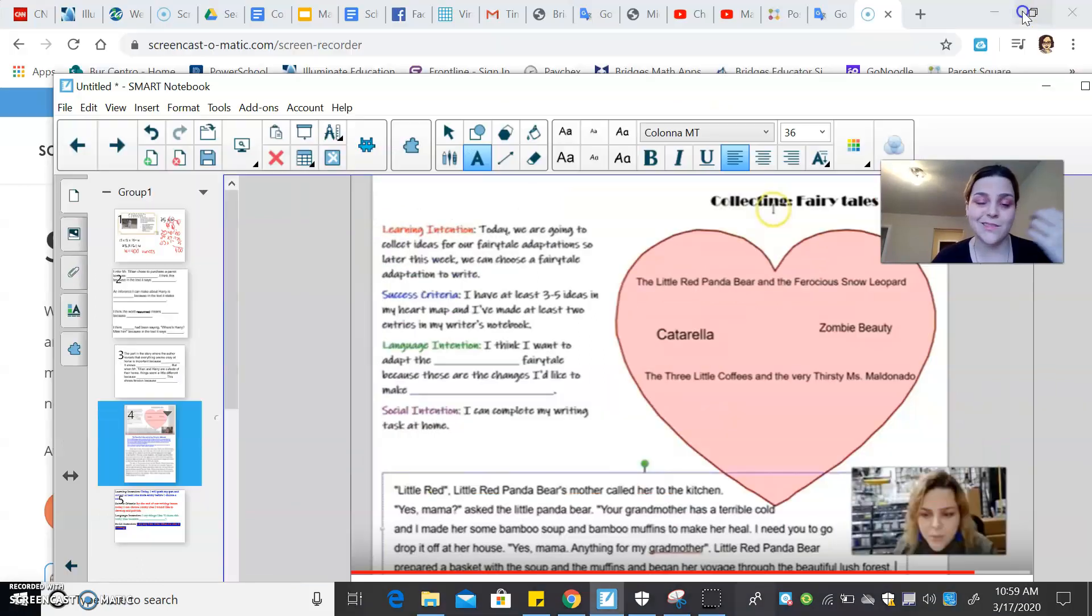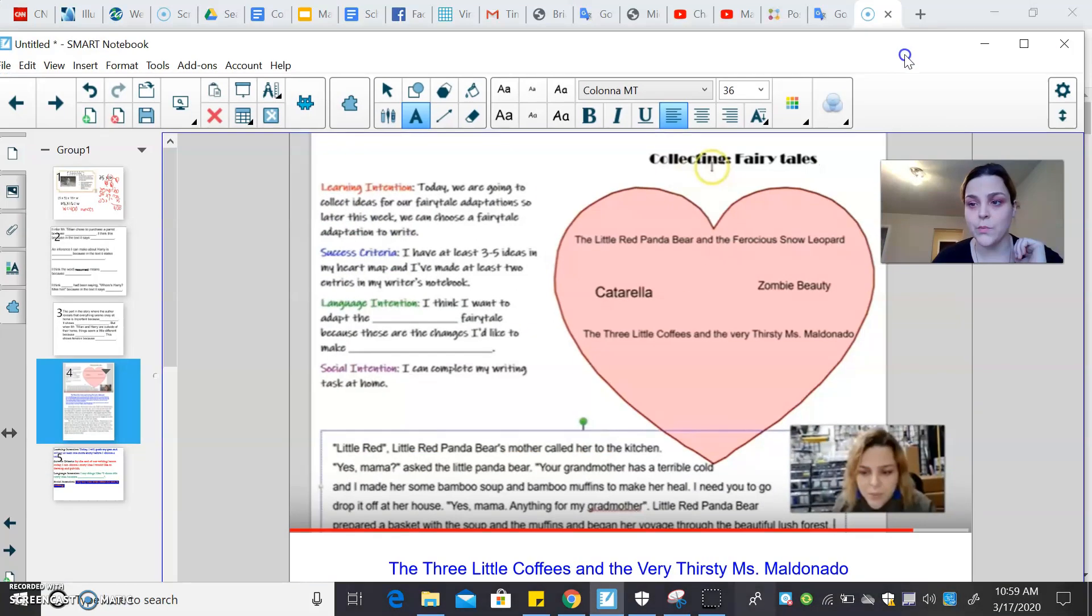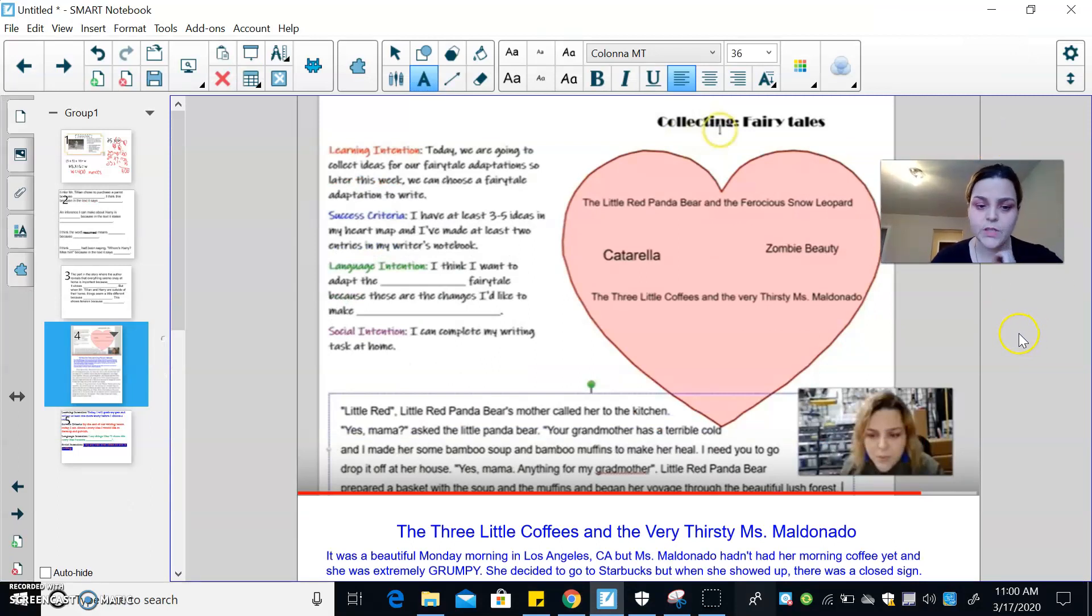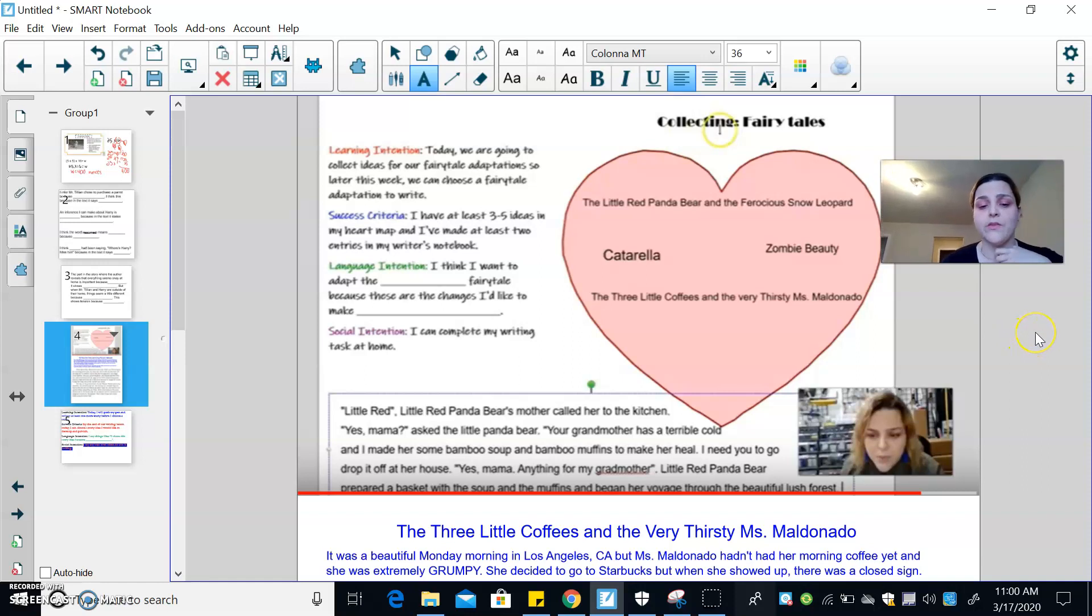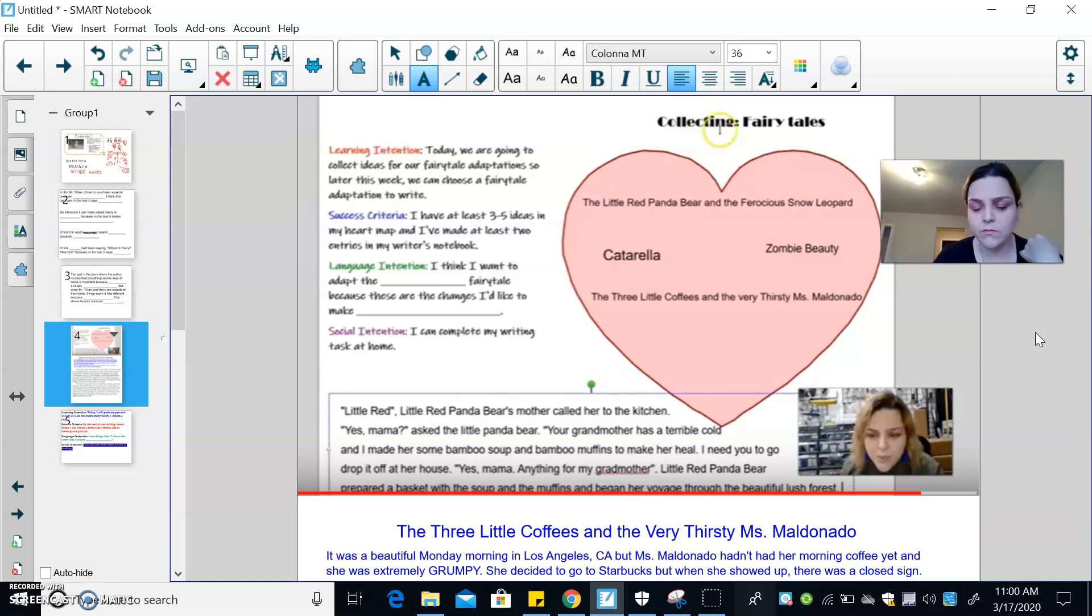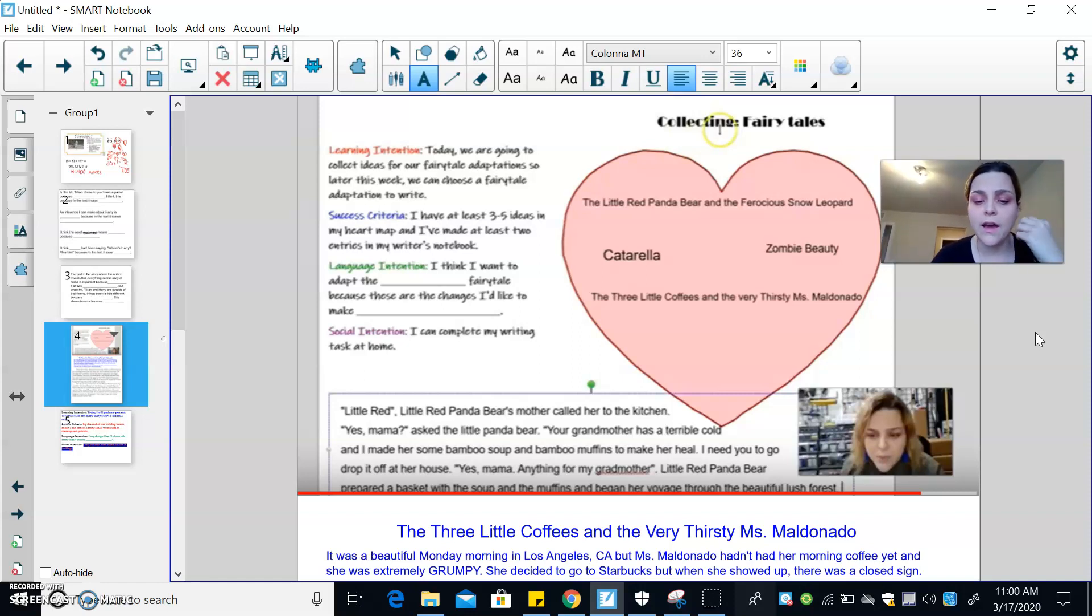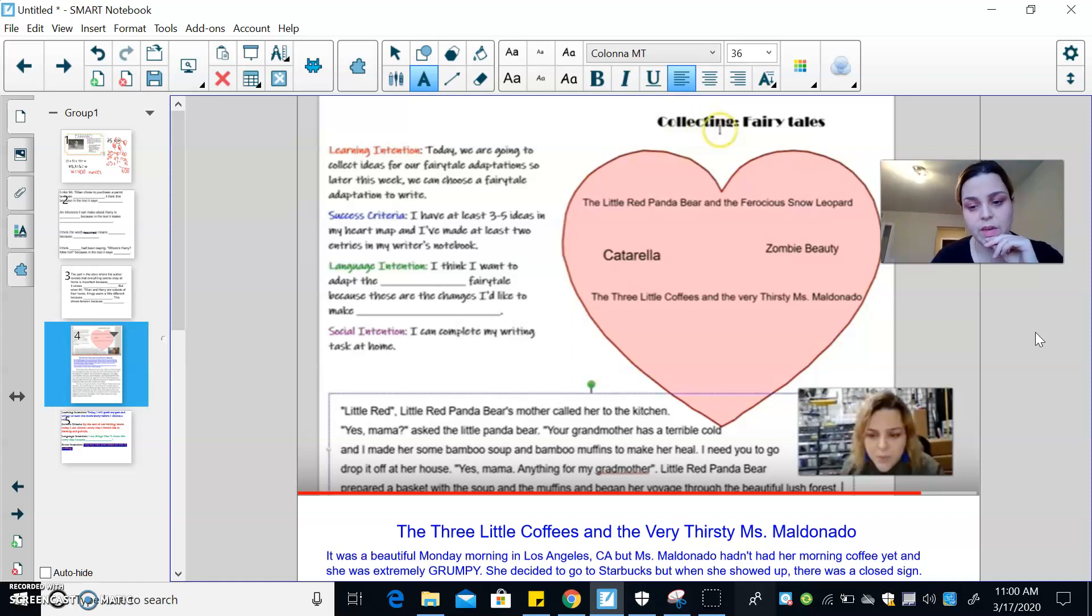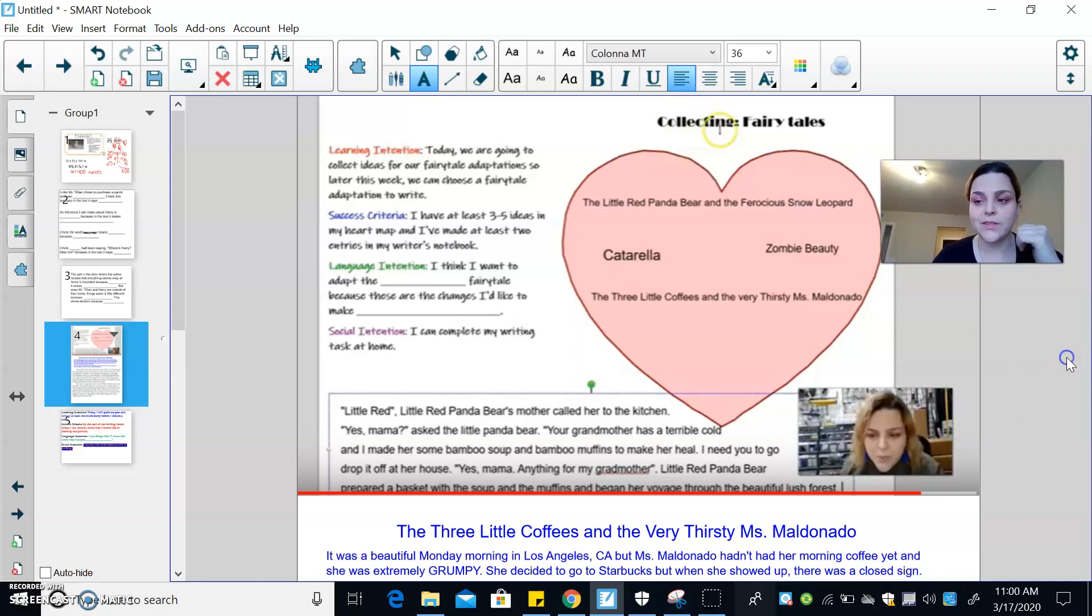So I'm going to go back. That's recipe card number one. Always on number one is to reread what you've written, which is what I'm about to do. So yesterday for the little red panda bear and the ferocious snow leopard, I wrote, little red panda bear's mother called her to the kitchen. Yes, mama, asked the little red panda bear. Your grandmother has a terrible cold and I made her some bamboo soup and bamboo muffins to make her heal. I need you to go drop it off at her house. Yes, mama. Anything for my grandmother. Little red panda bear prepared a basket with the soup and the muffins and began her voyage through the beautiful lush forest. So that's the story that I collected yesterday.